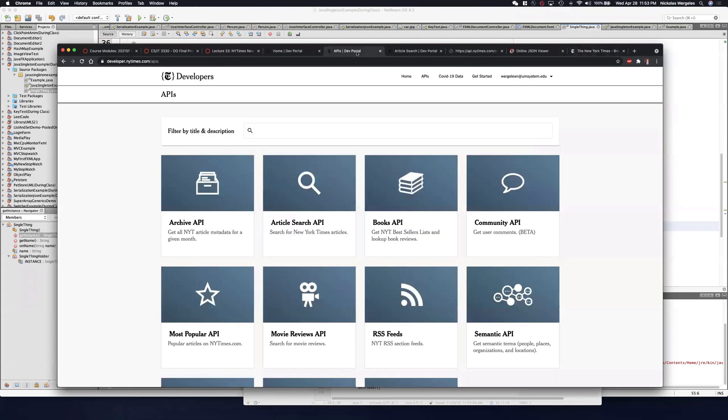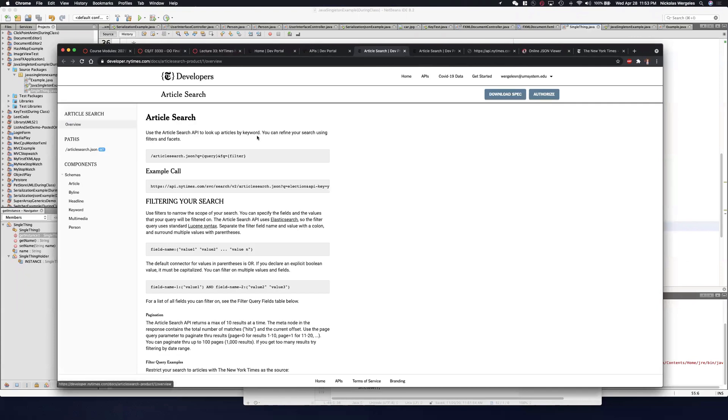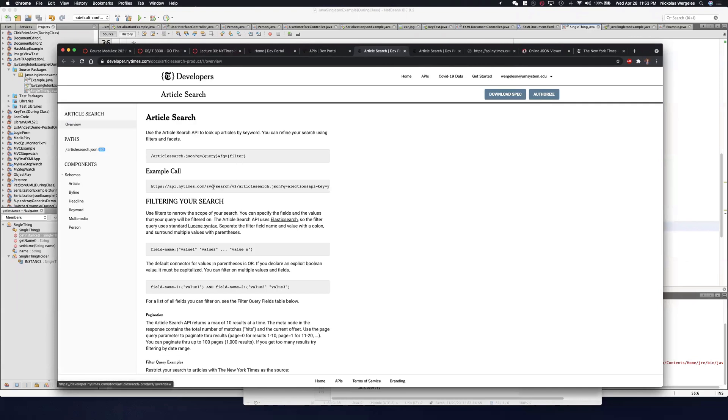First, you need to register an account and get your API key. Then, you need to read the documentation on how the API works. And you should do an example call in the browser. Look what the data looks like, see what corresponding information you have, see what data that you can show.